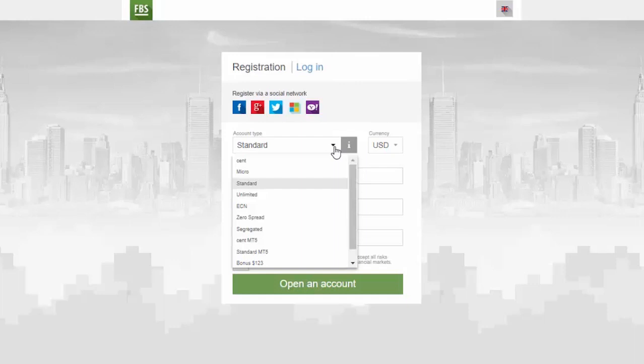If you already have Forex trading experience, you might want to choose Standard, Zero spread or Unlimited account. In order to find out more about the account types, check the trading sections of FBS website.